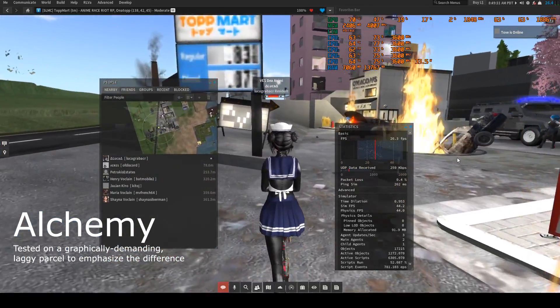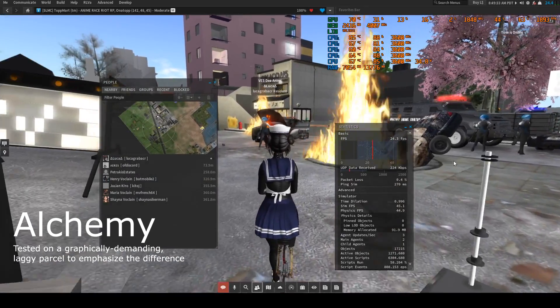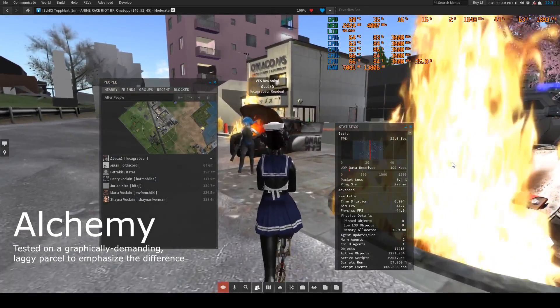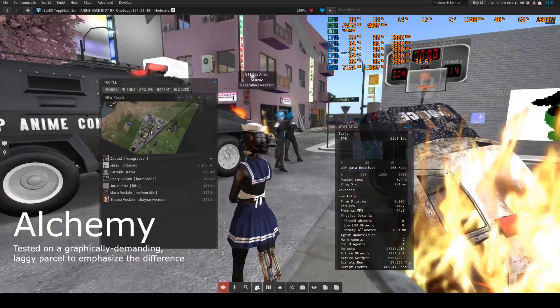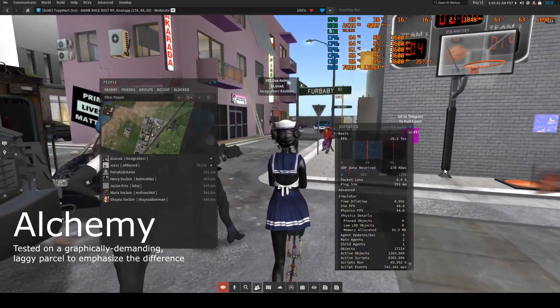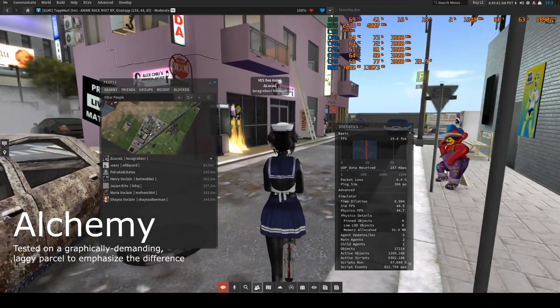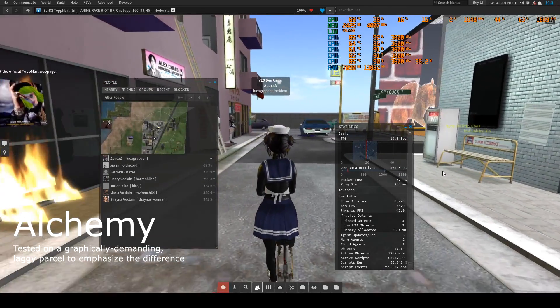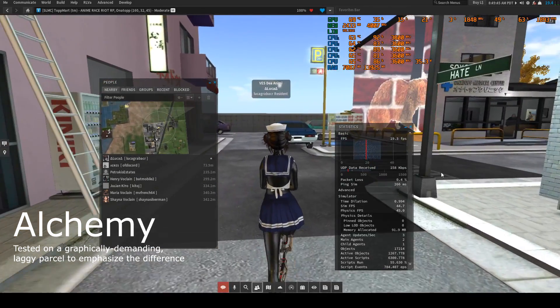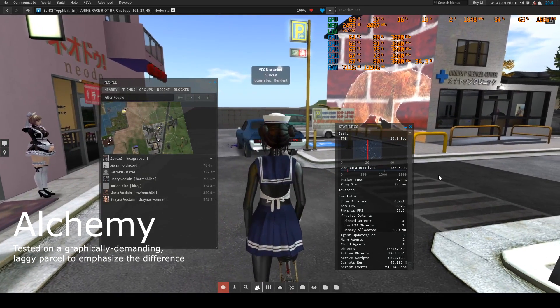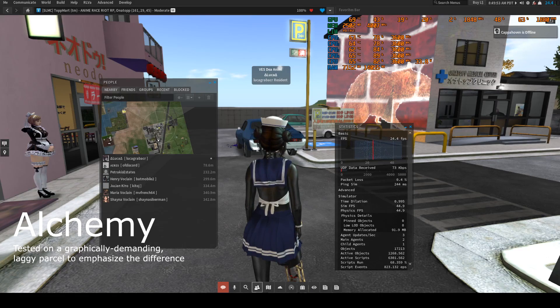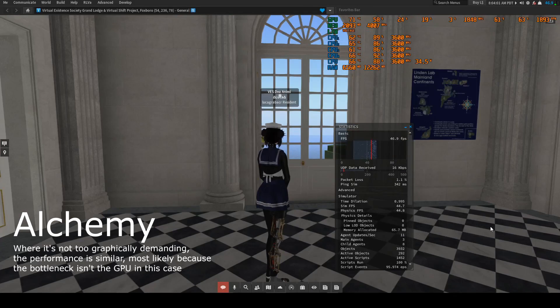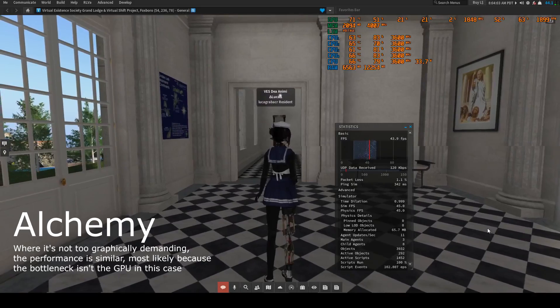So I asked her what her graphics settings were and she is basically on ultra, just like me. So that wasn't the cause of the difference in performance. But then she told me that she's on this viewer called the Alchemy viewer, which according to her actually utilized the GPU or the graphics card more than other viewers too.